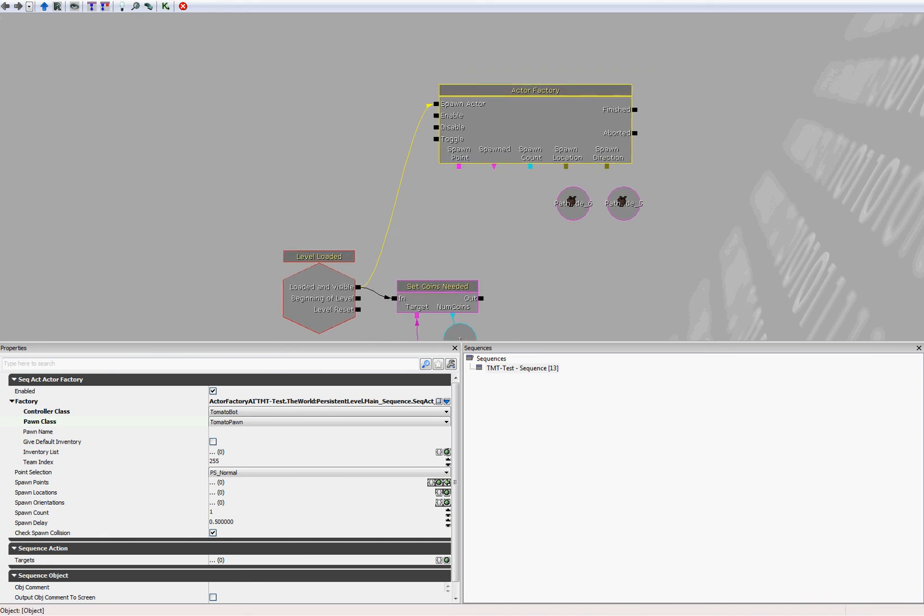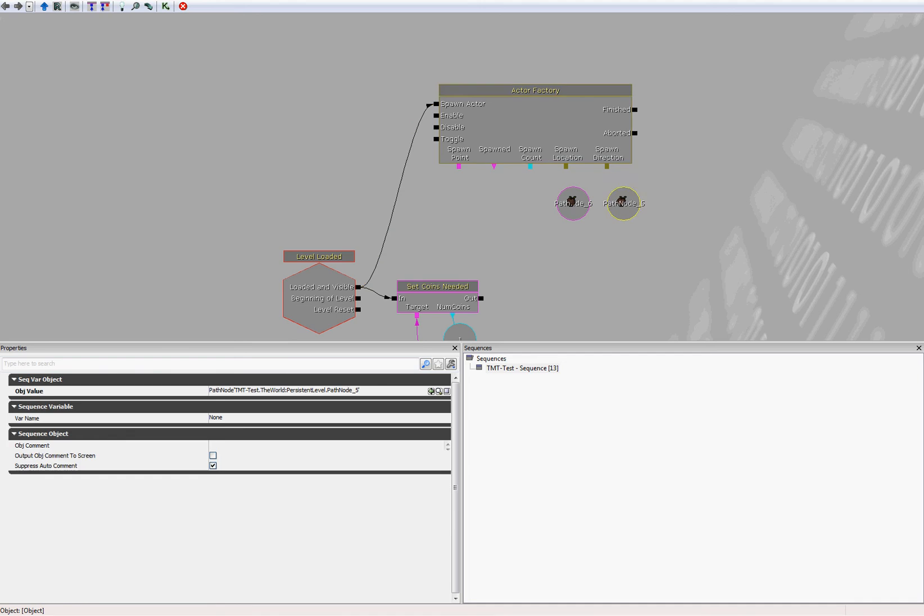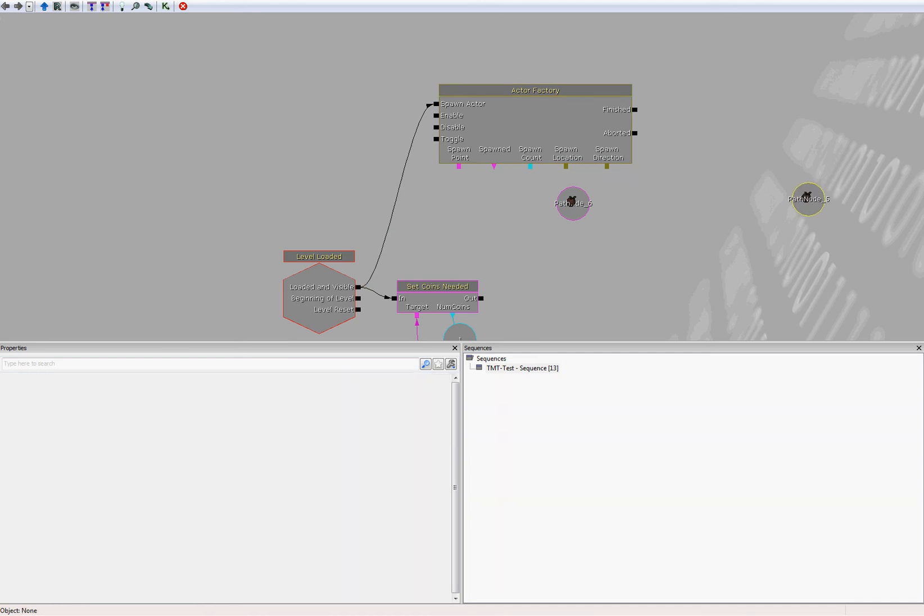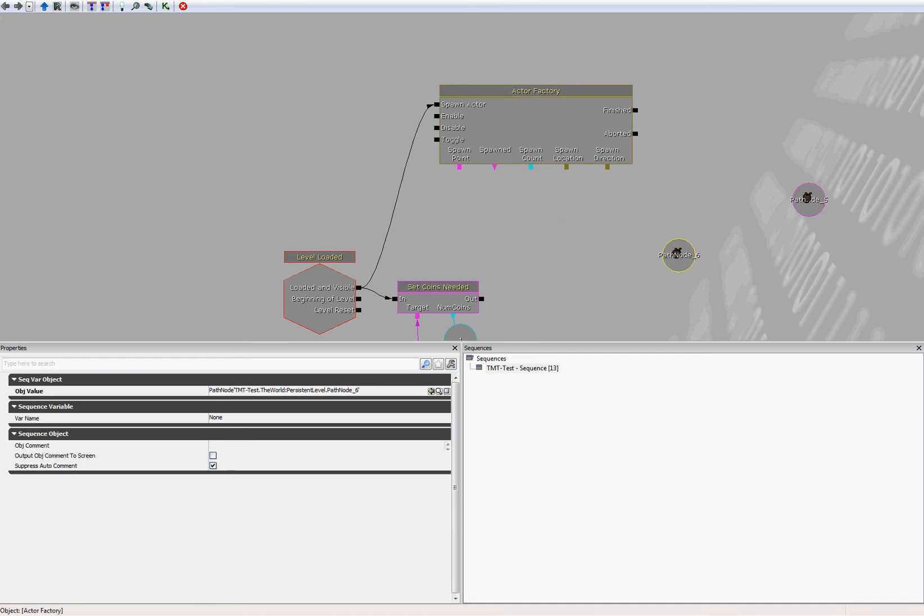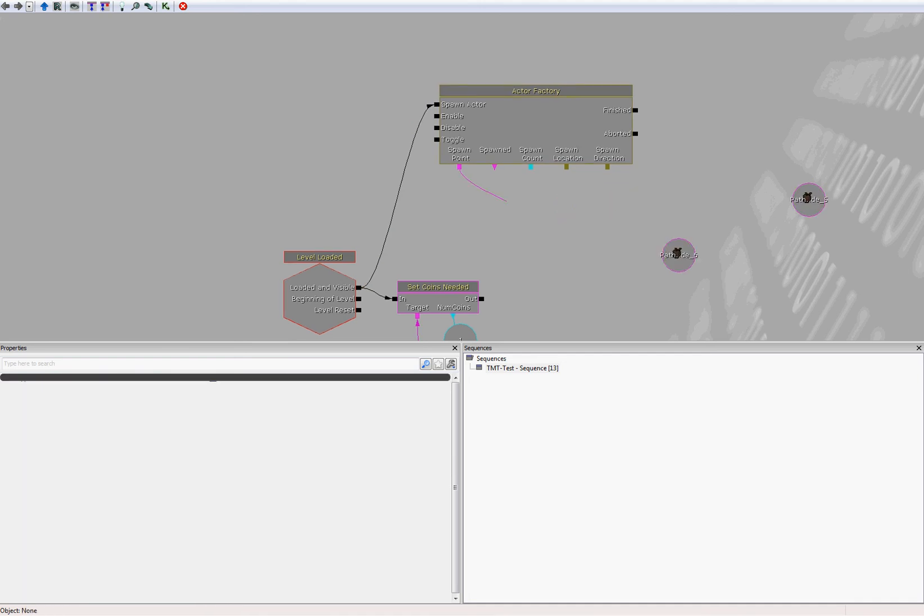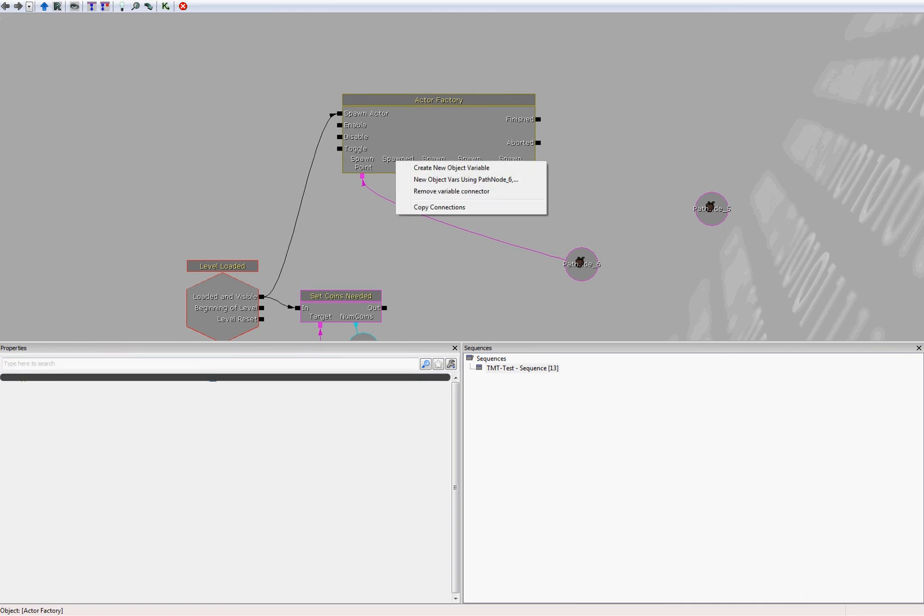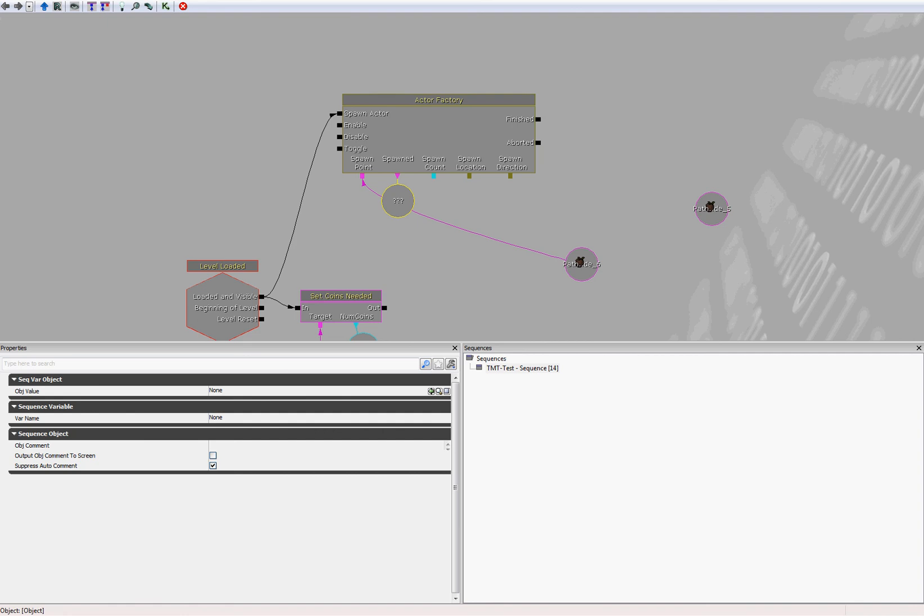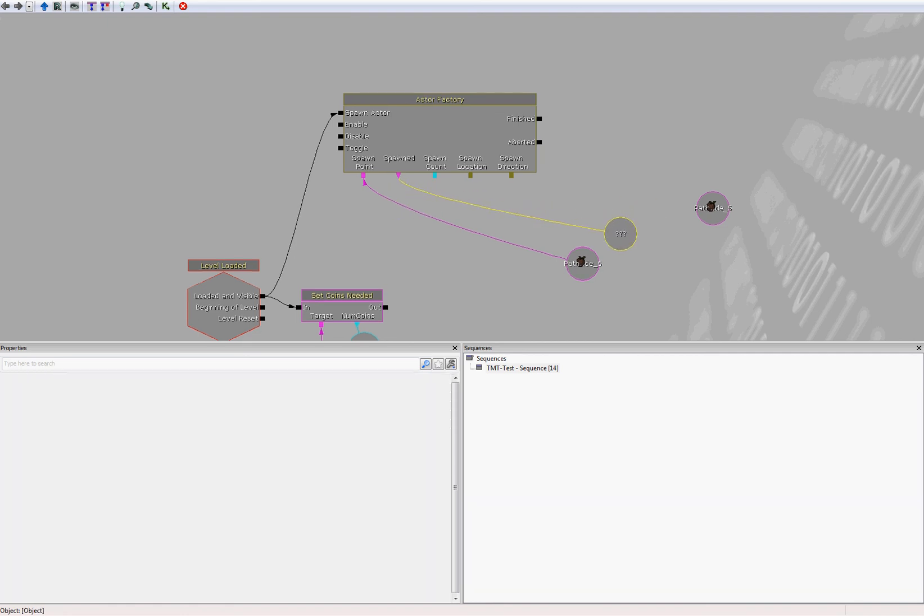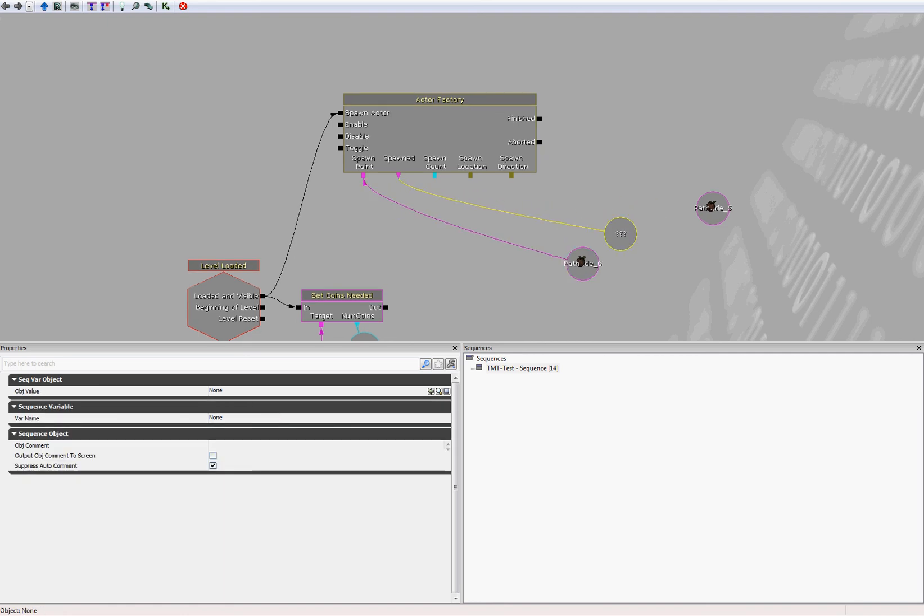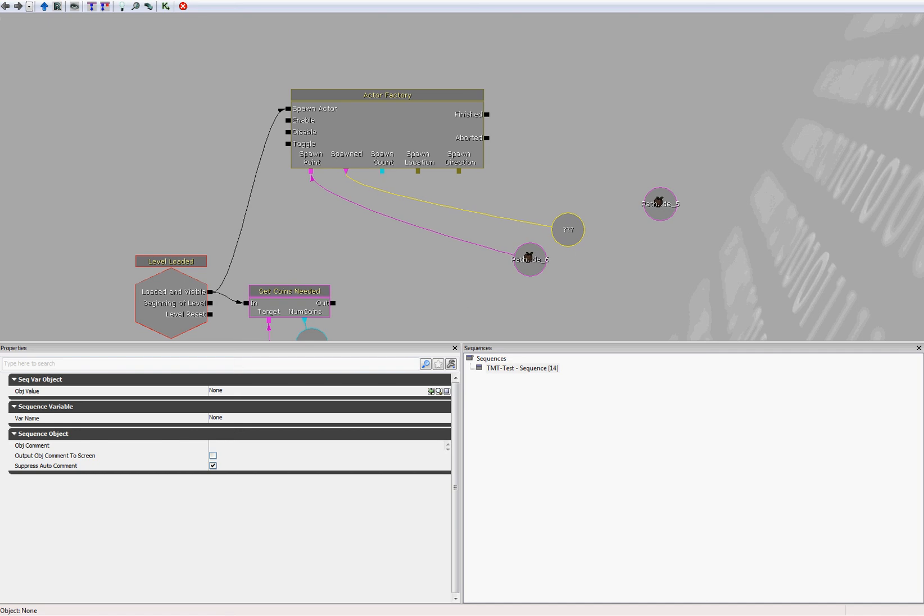Now we need to give the bot a spawn point. We will use one of our path nodes. So connect the spawn point connector to the path node. And the spawned connector is essentially the output. So this is the object that will be created. In our case, this will be a tomato bot. So right click on that and select create new object variable. This is the bot that will be created.